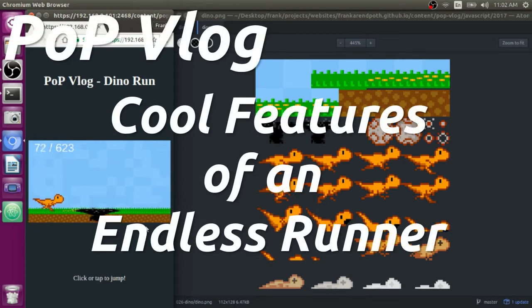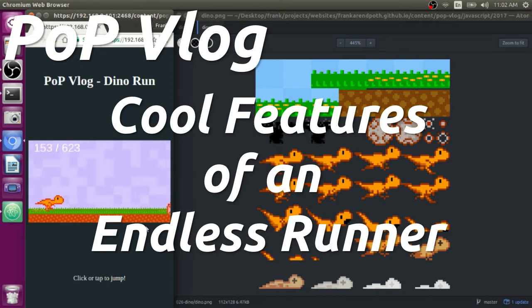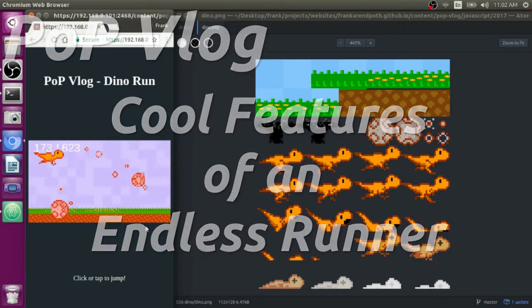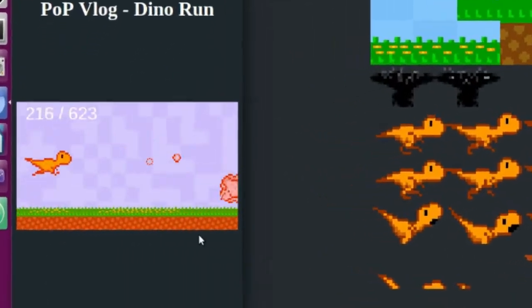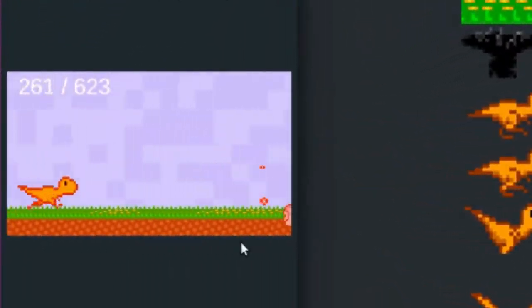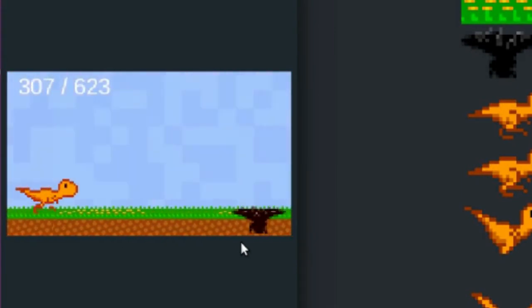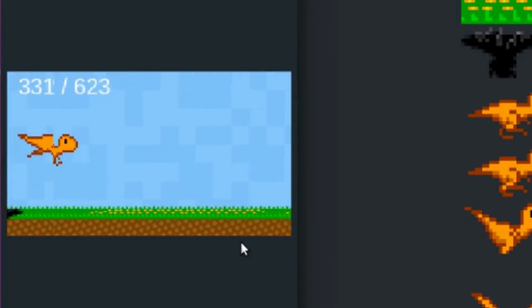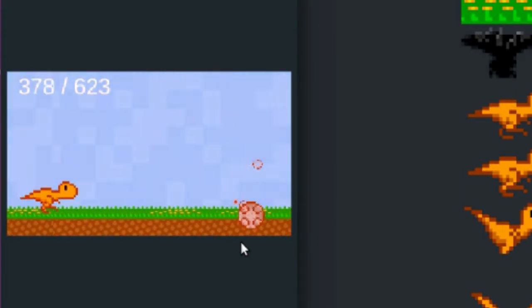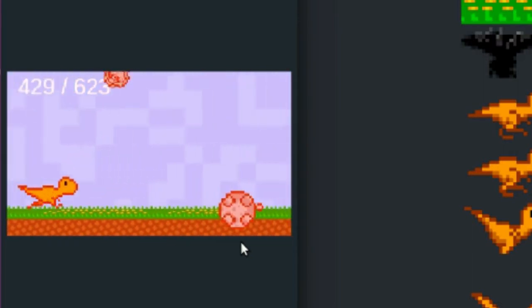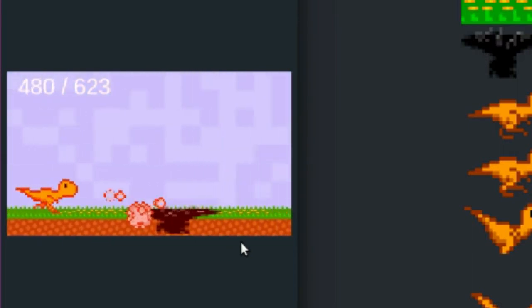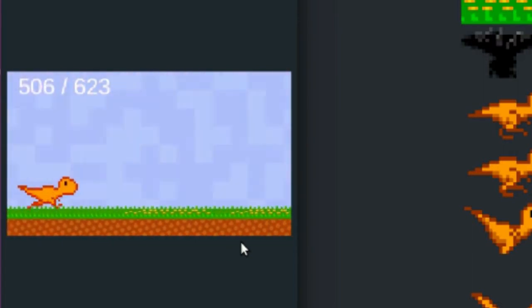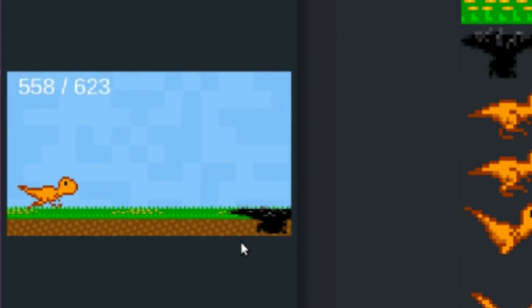Hey guys, my name is Frank and this is the Poth on Programming video log. Today I'm going to be going over a couple different things that I programmed into this Endless Runner game that I made when I was sick. I got sick and I sat down and I just started programming and this is what I made. It's amazing what you can do with a little bit of time when you have time. So I made this Endless Runner and I just want to go over a couple different things.